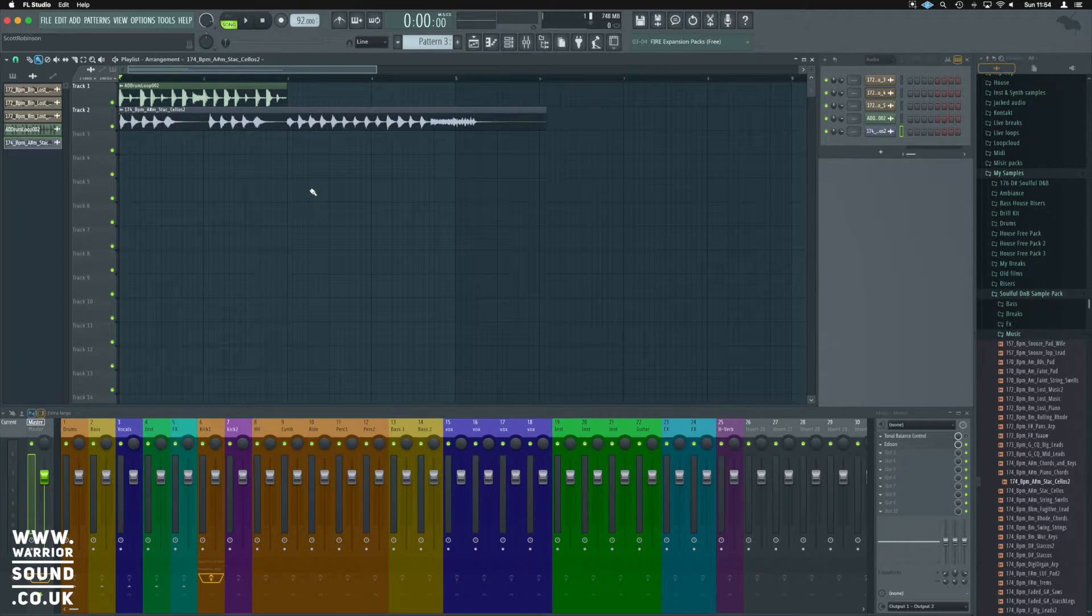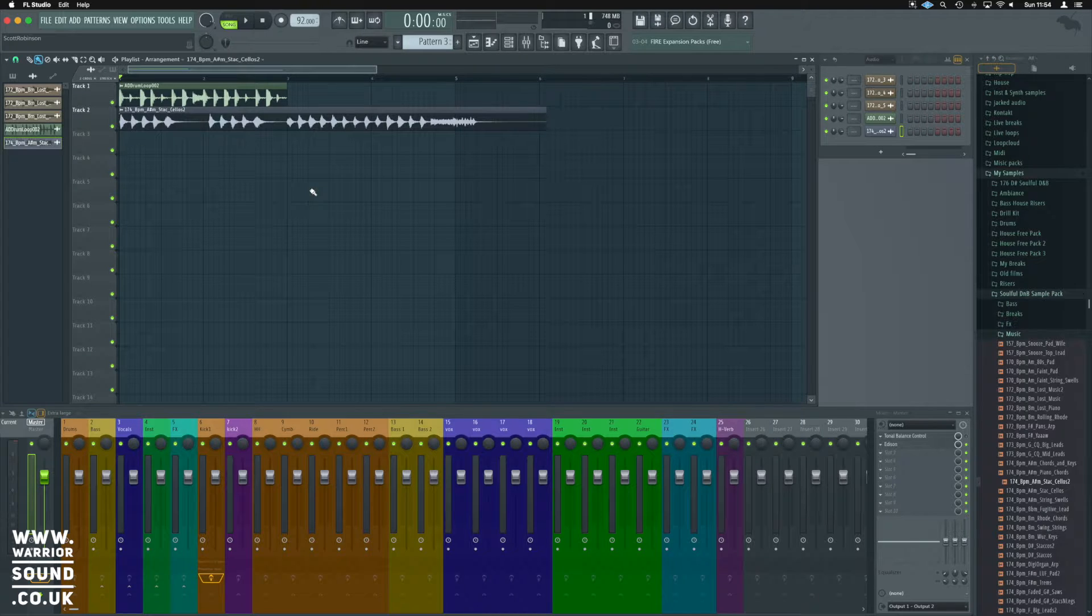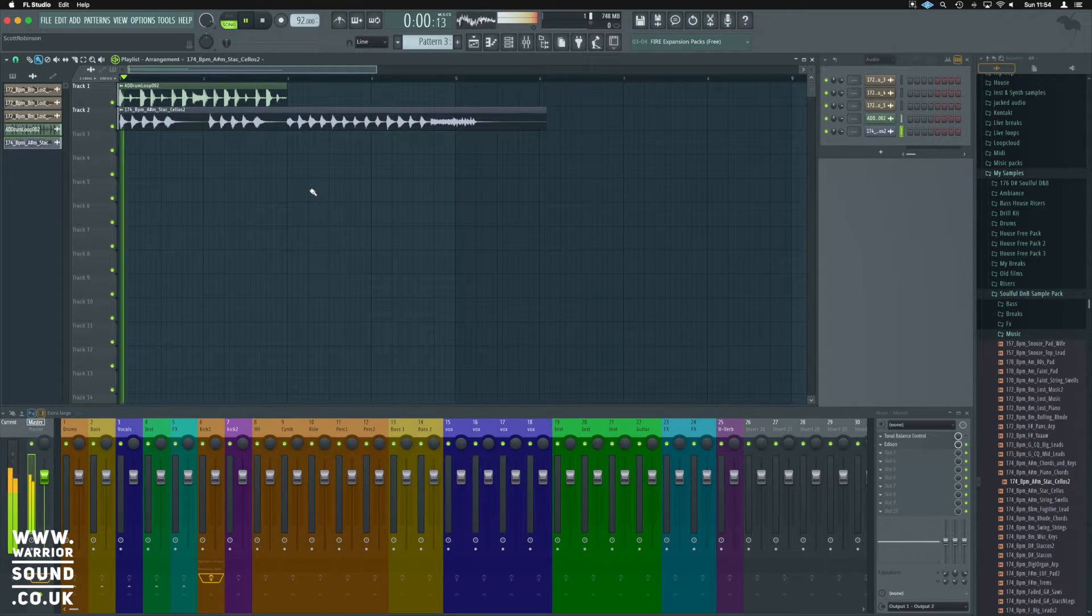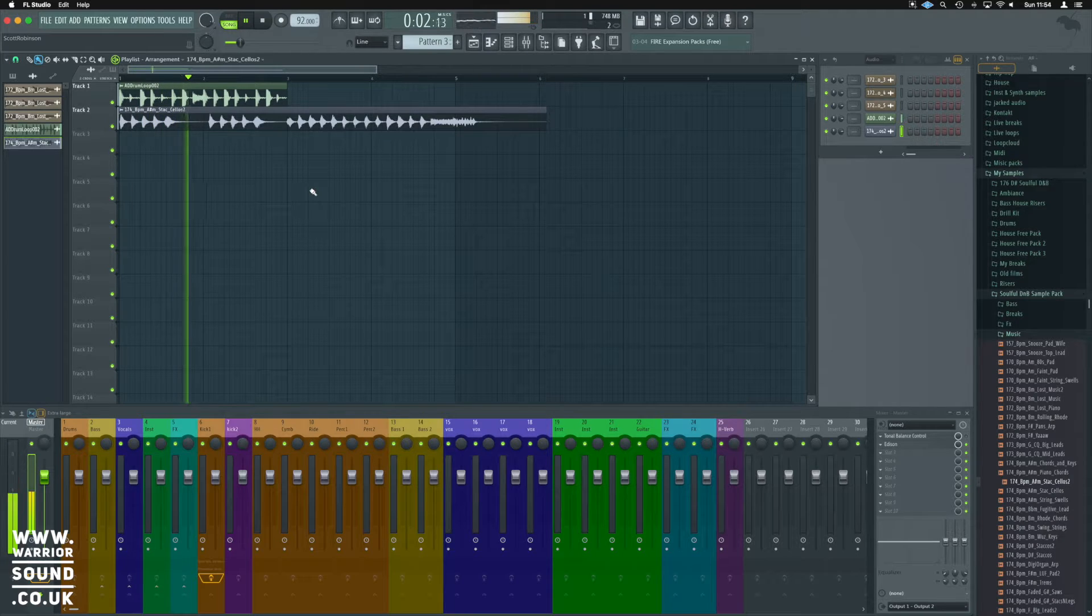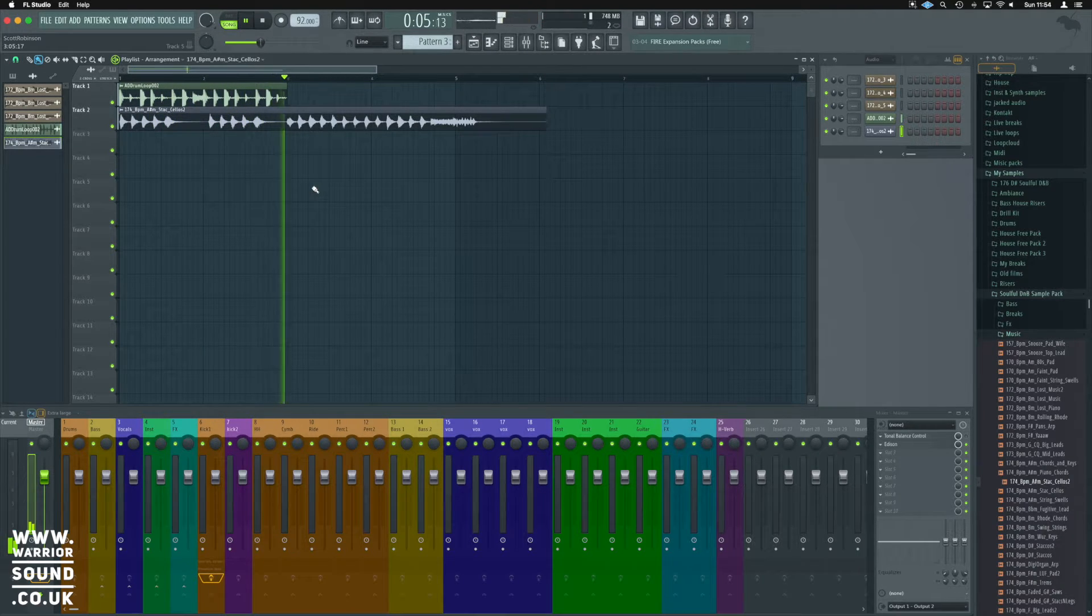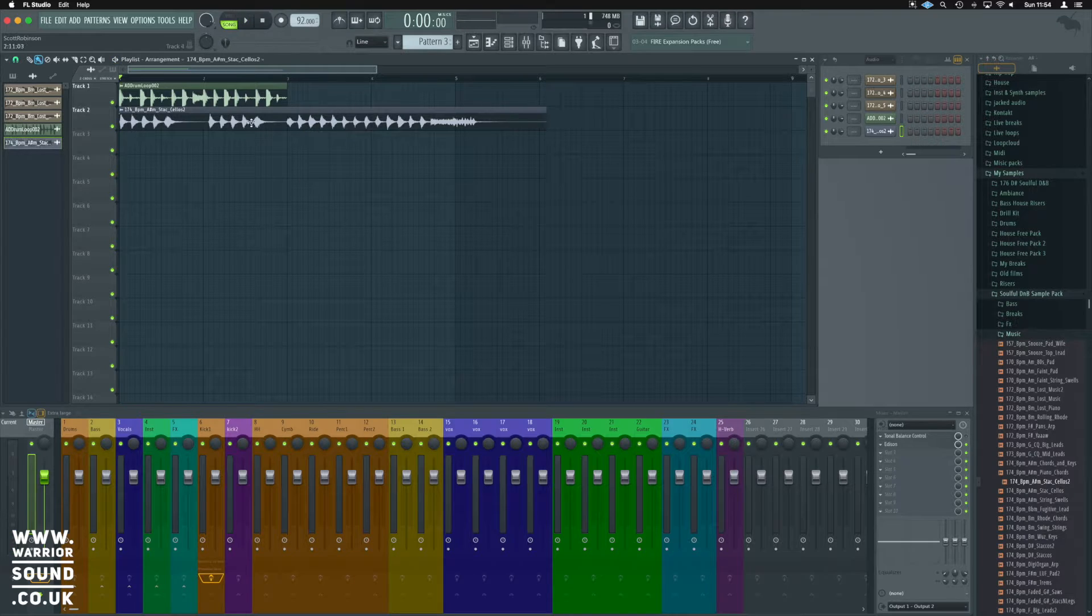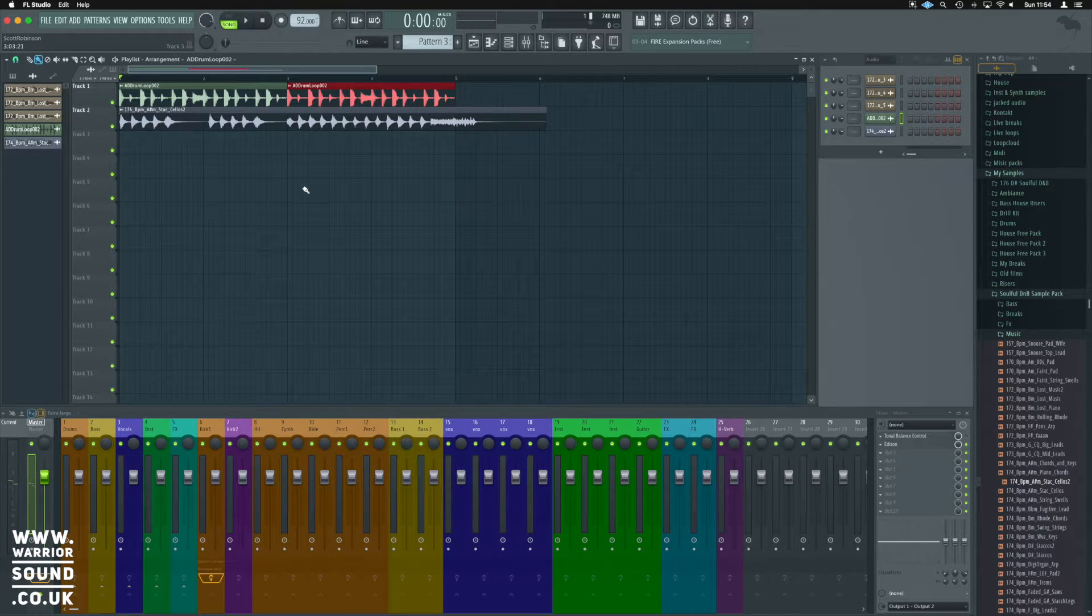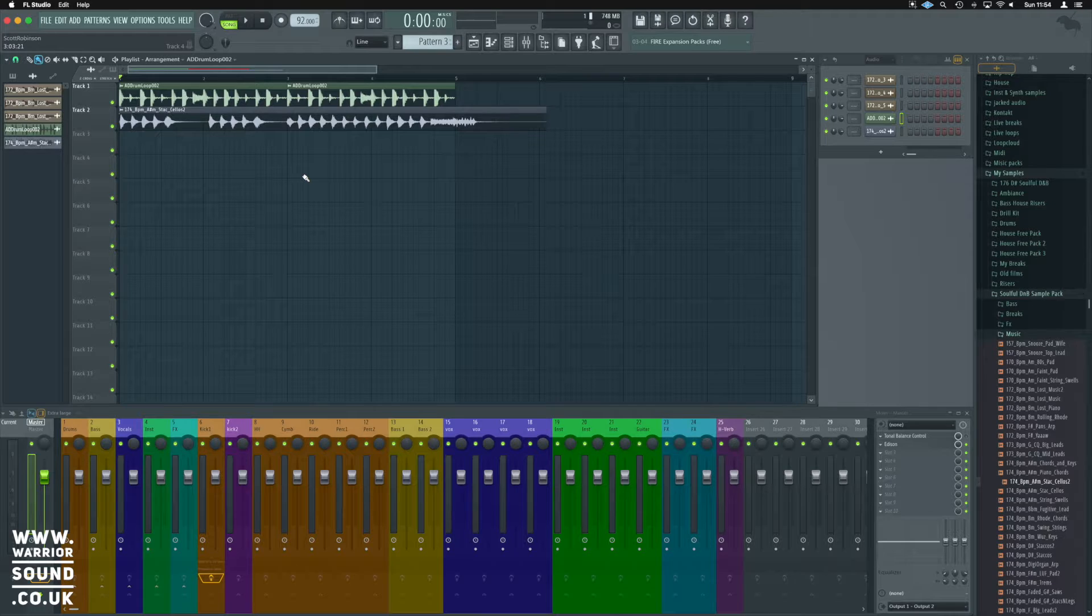So it doesn't take much to see that these are pretty out of time to what we're after. They definitely don't fit at all.